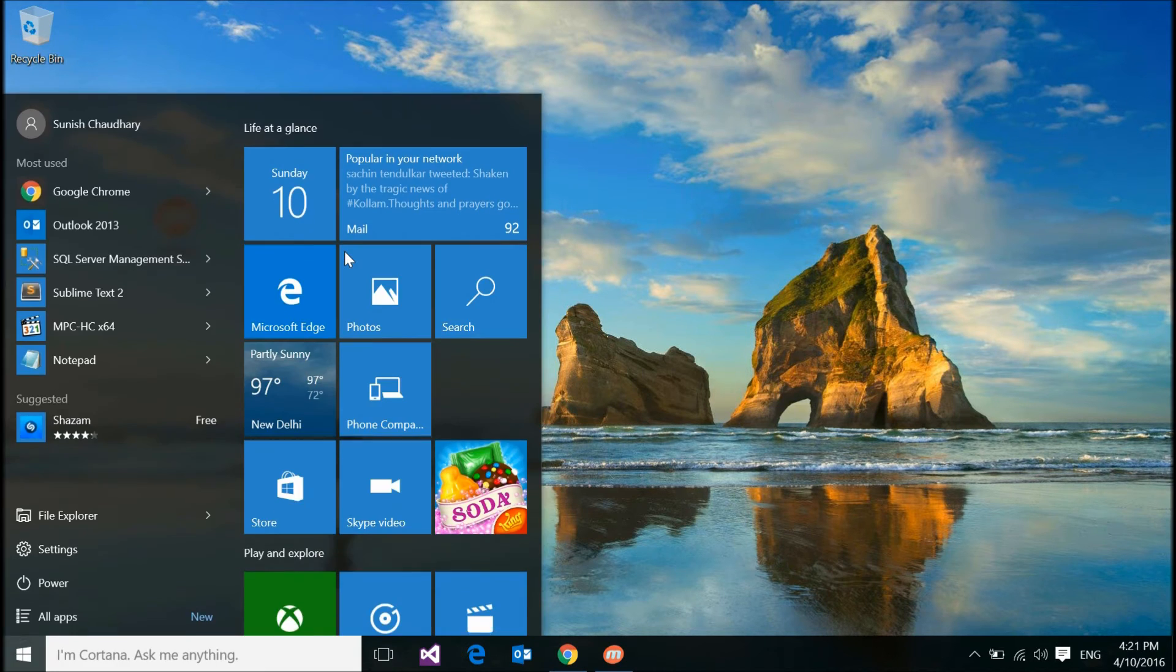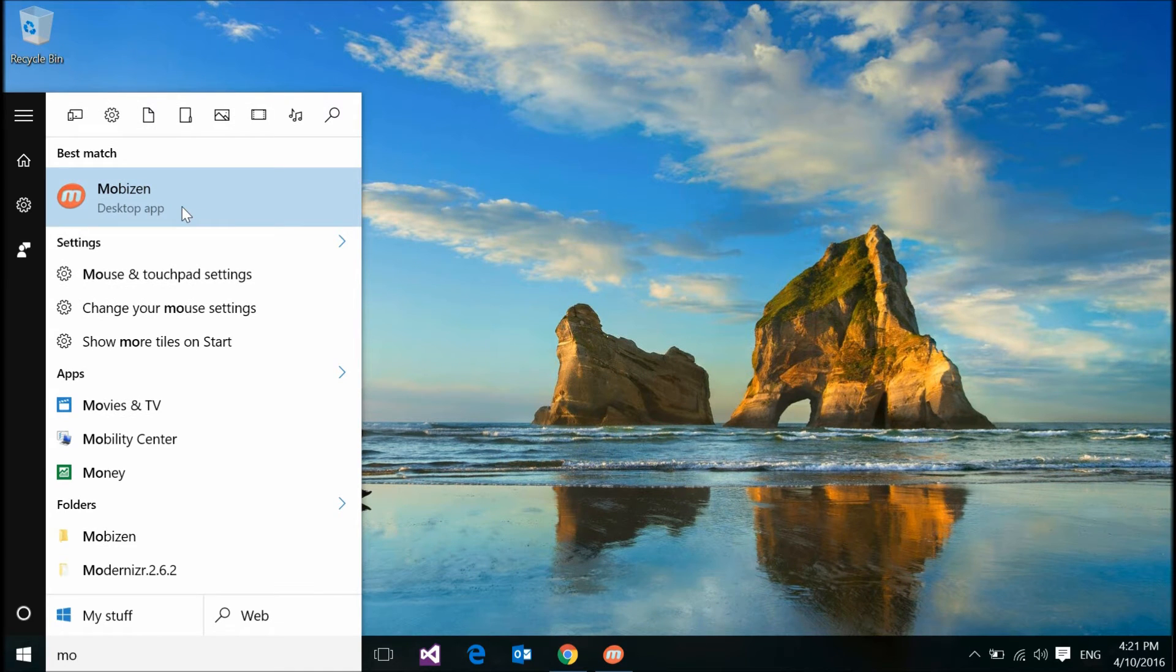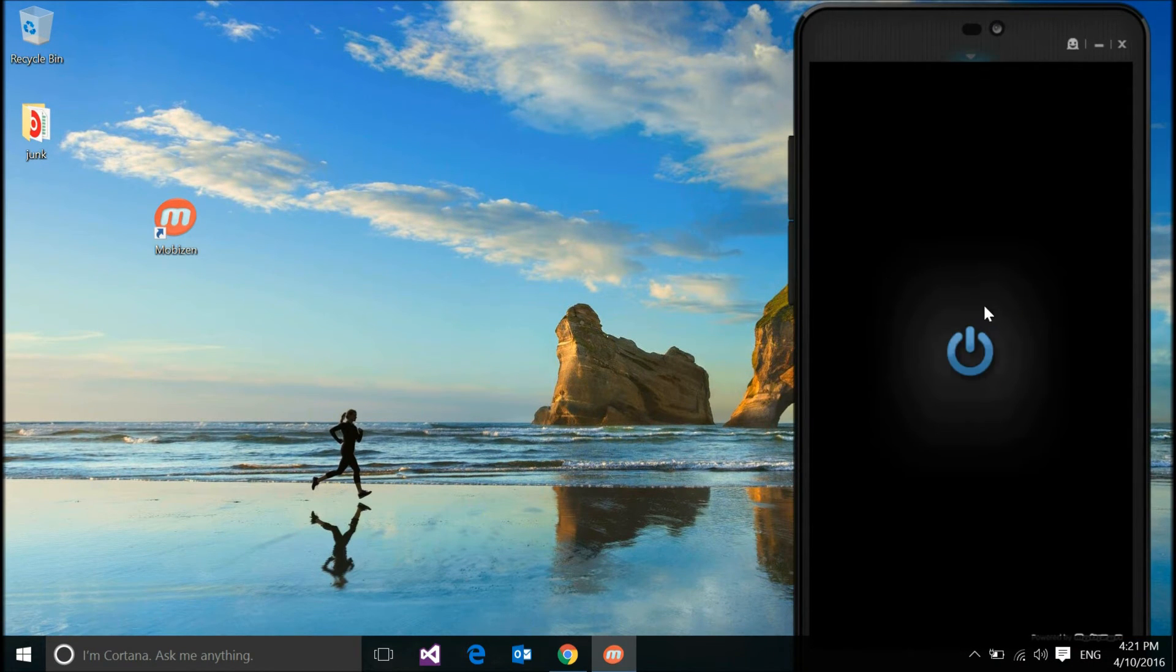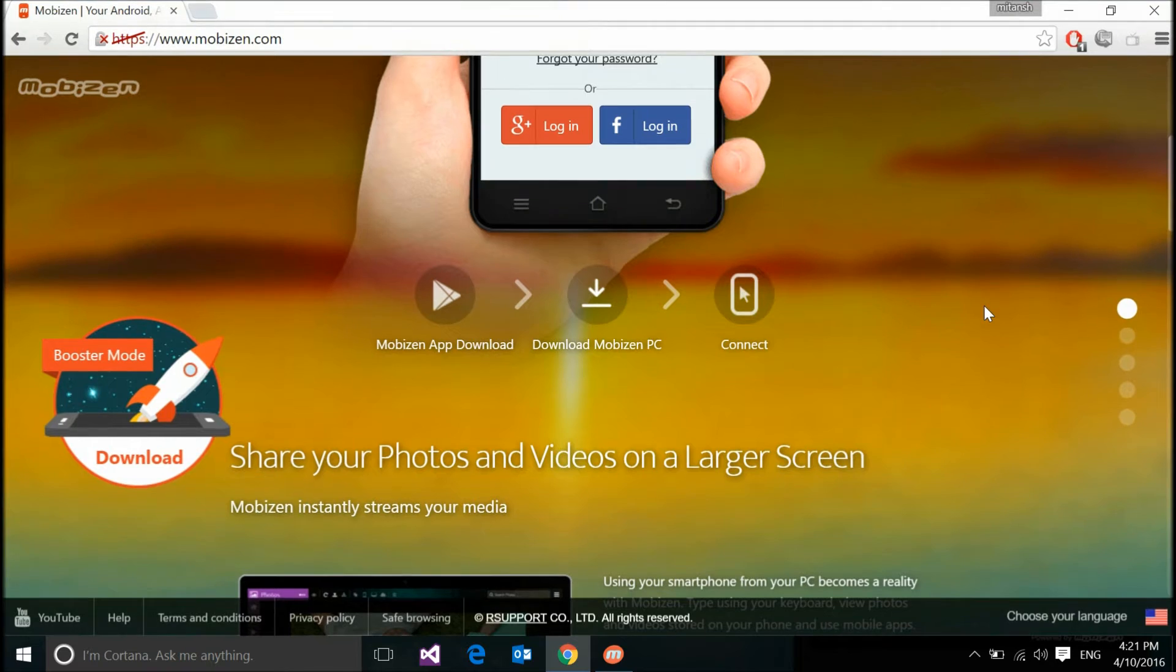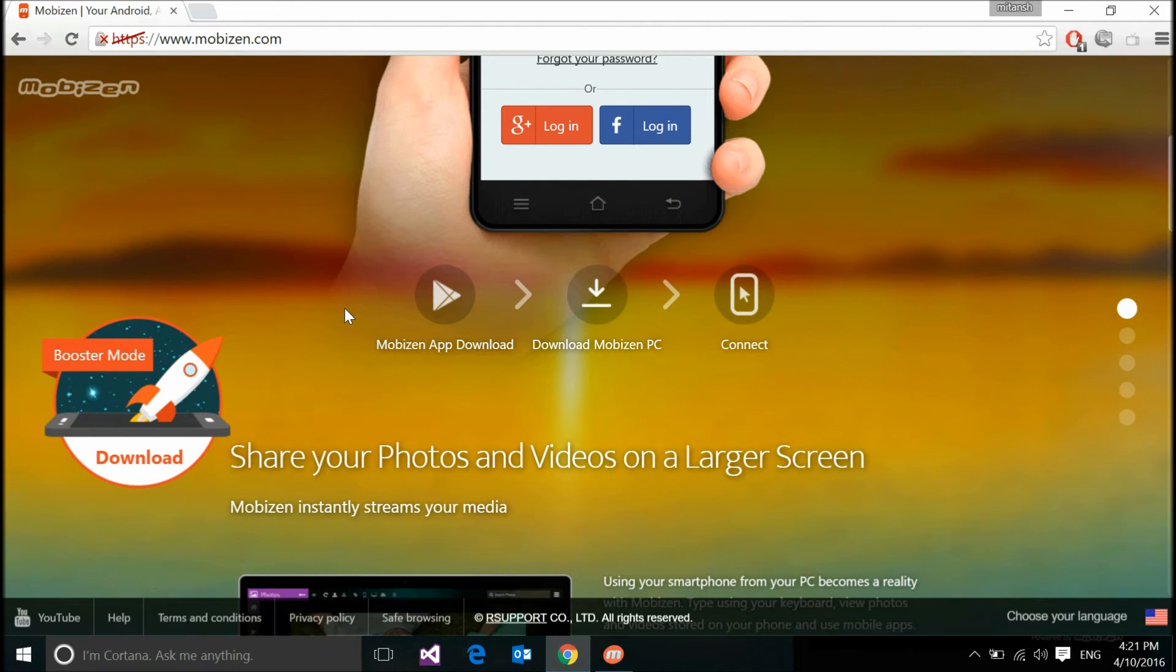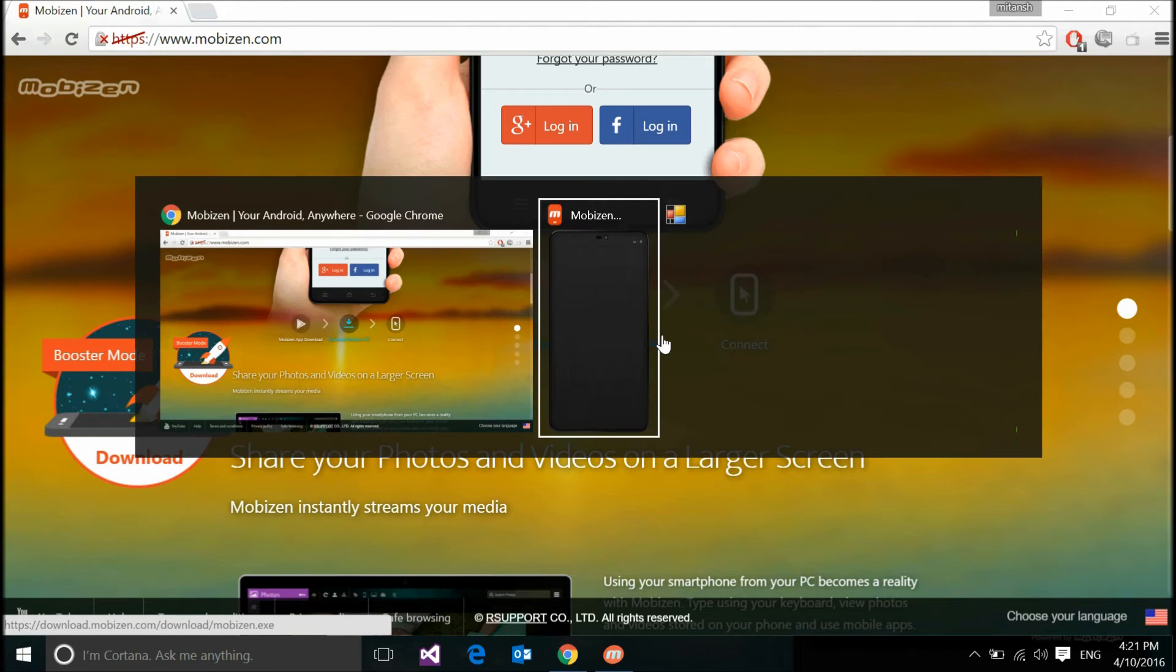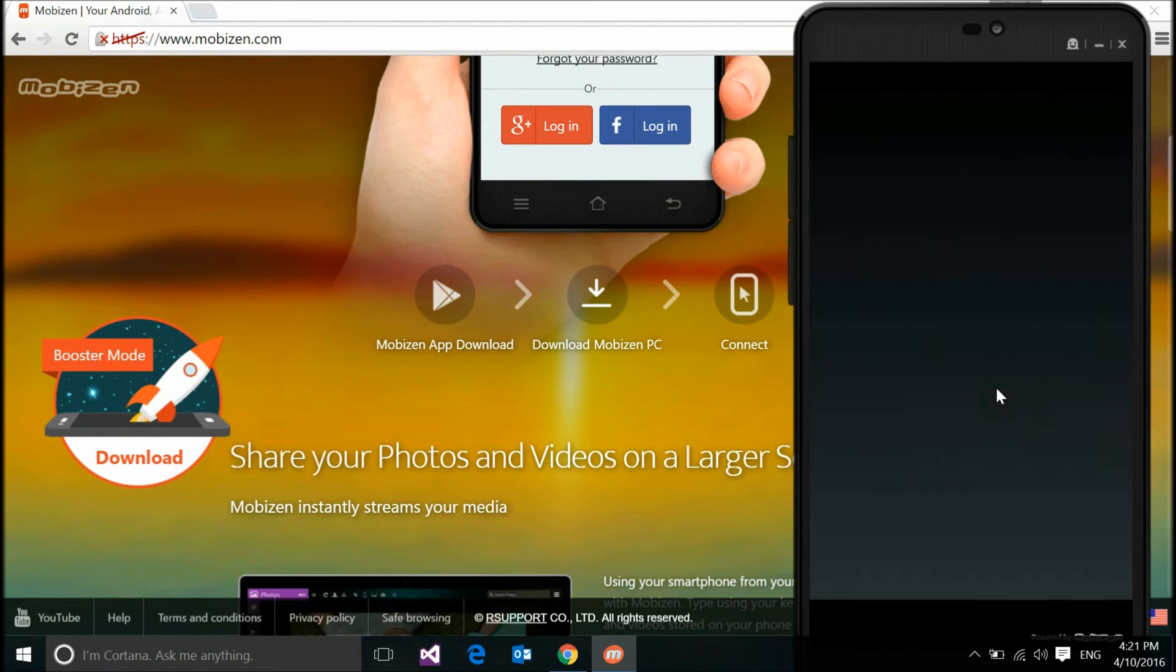Now open this app. Once you open this app, you need to install this app on your Android device as well. They are working for iOS users as well, soon they would get it for that. So once you install this Mobizen app, let me show you my Mobizen app on my device.